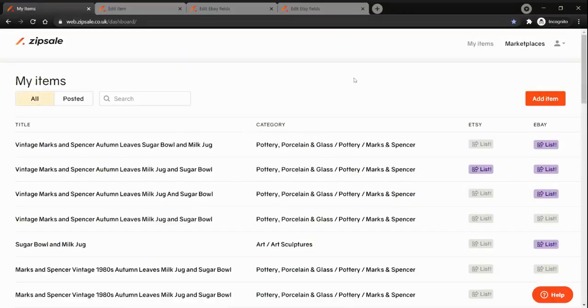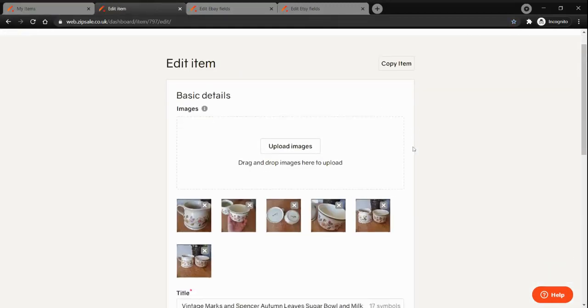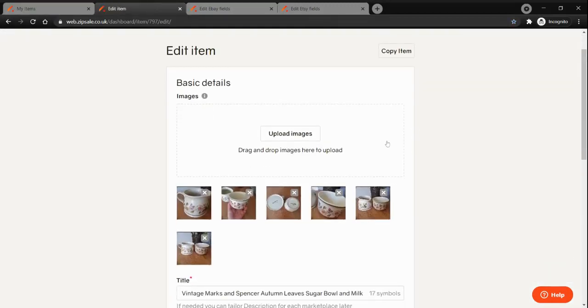To list an item on ZipSale, you will just need to go to your dashboard, click on the Add Item button and start filling in the forms.